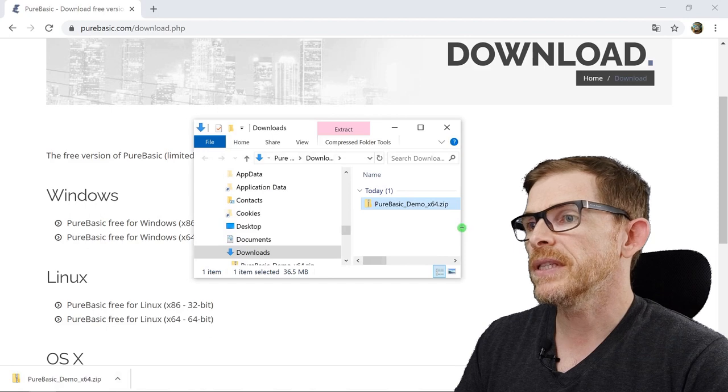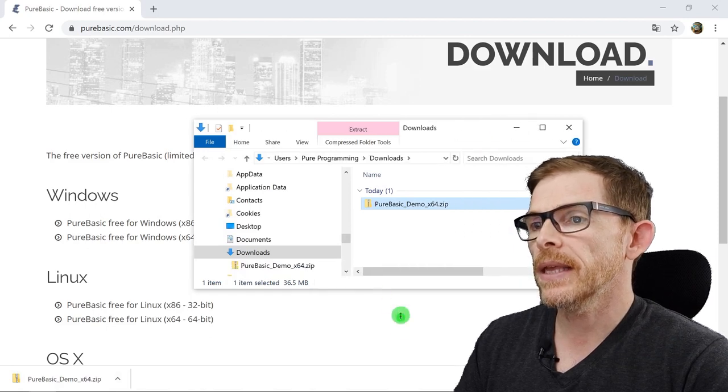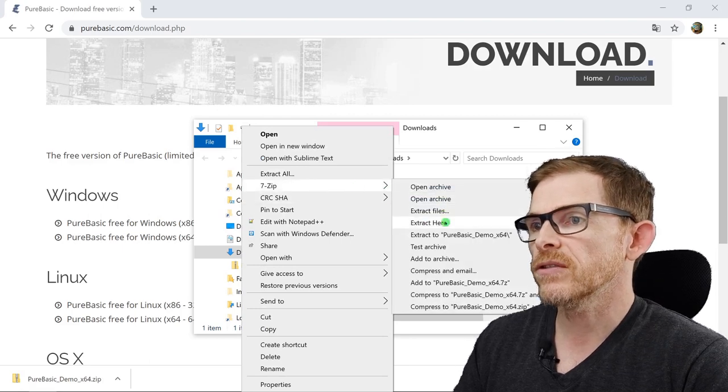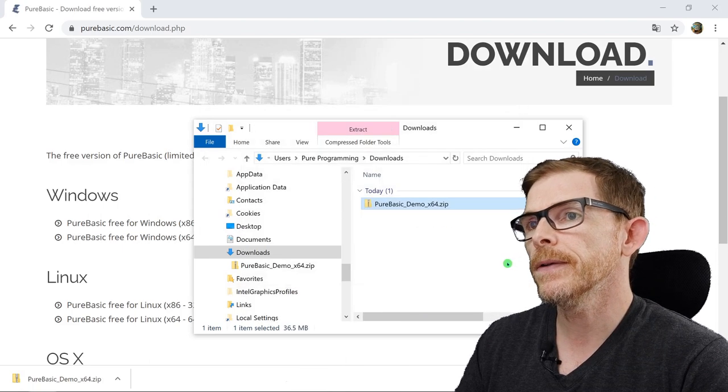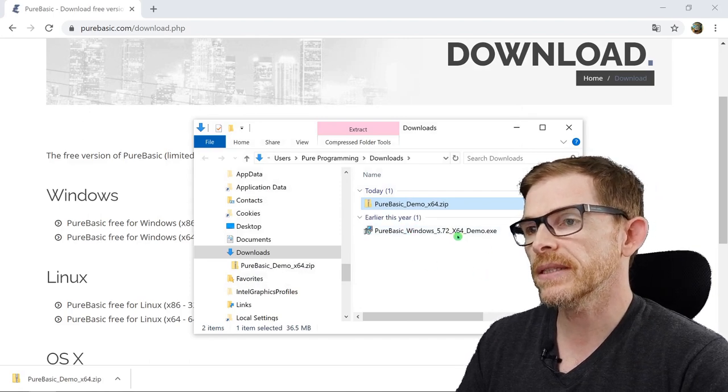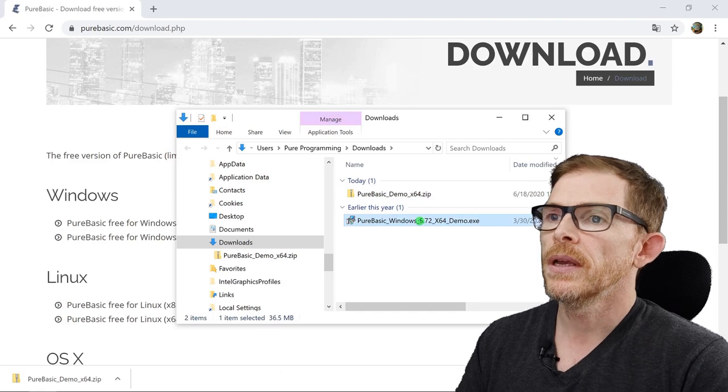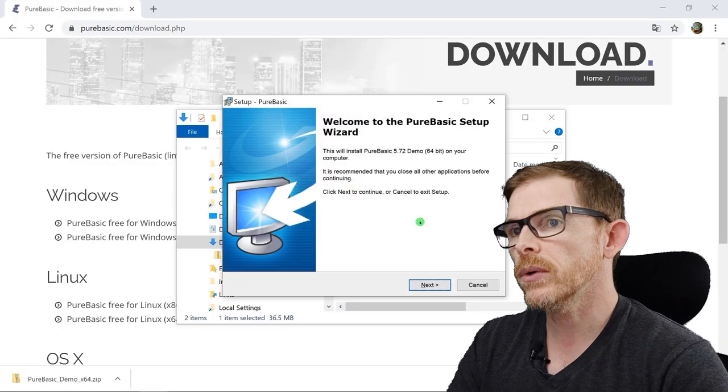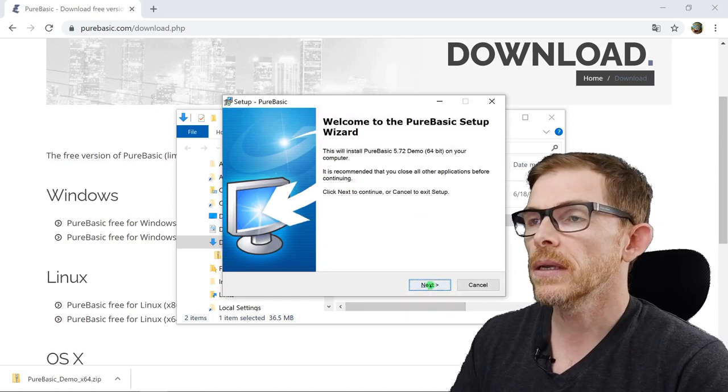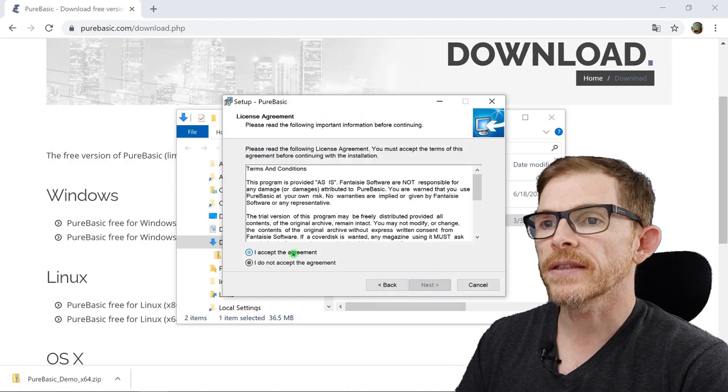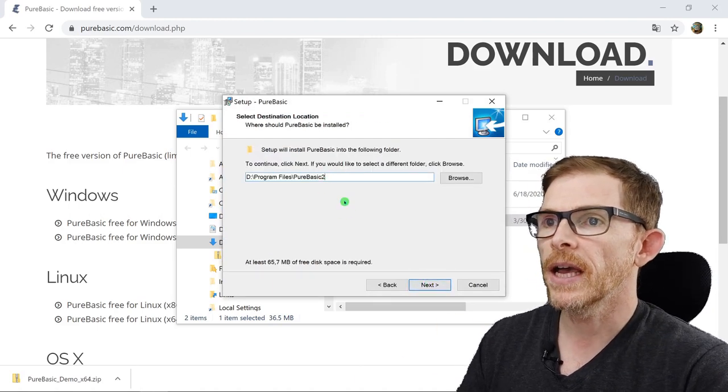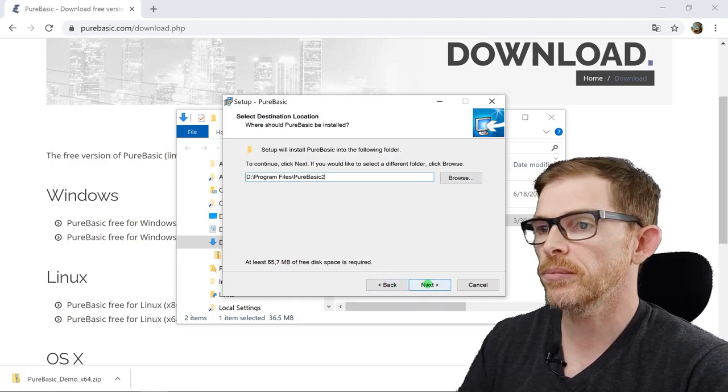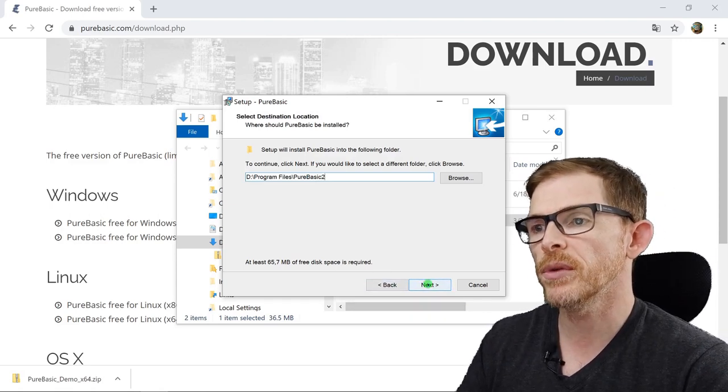PureBasic demo X64, 7-zip, extract files here. I have this exe, the setup, and I just run the setup of the demo version. I'm not an admin, so I need to enter the admin password. I've got this nice wizard. I accept the rules. You should read them. I'll install it in PureBasic. Let's keep PureBasic 2, because I already have a PureBasic installed.